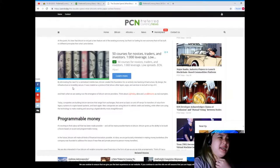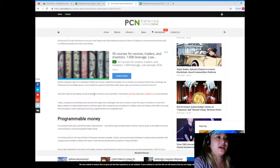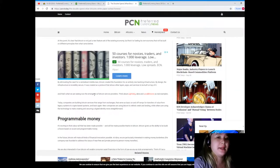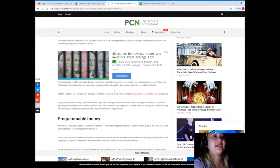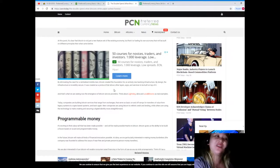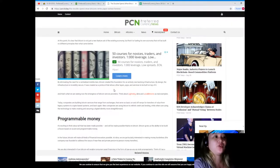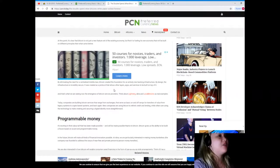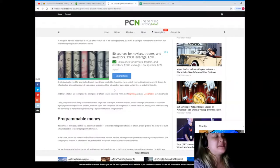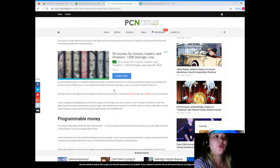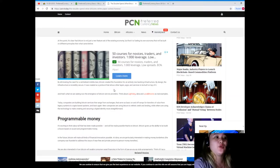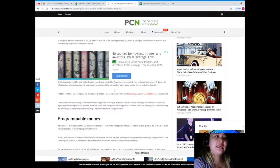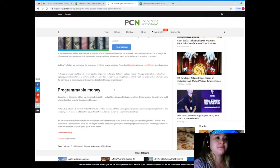By eliminating the need for a centralized middleman, Bitcoin created the foundation for an entirely new banking infrastructure. By design, the infrastructure is incredibly secure. It was created as a protocol that allows other layers, apps, and services to be built on top of it. And that's what we are seeing now: the emergence of Bitcoin service providers. Think about Lightning, Abra, and Local Bitcoins as real examples.